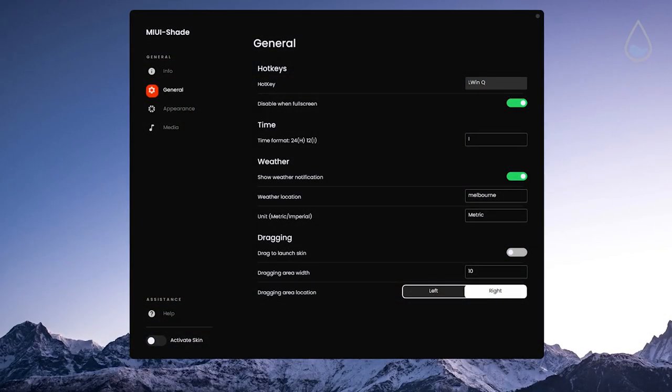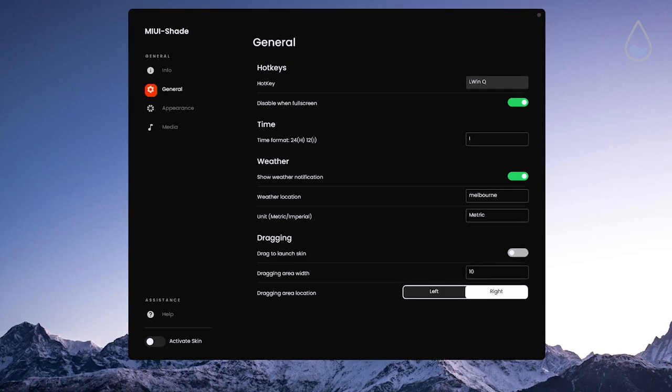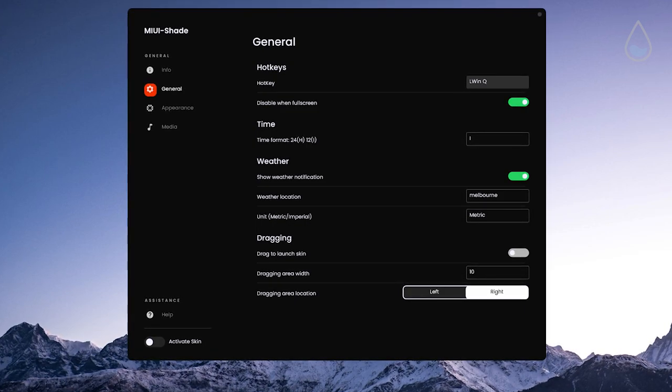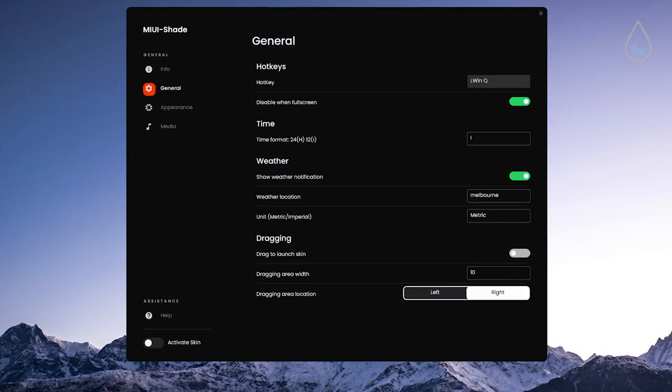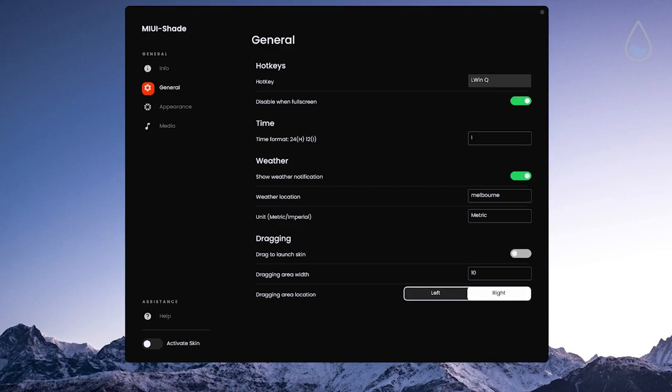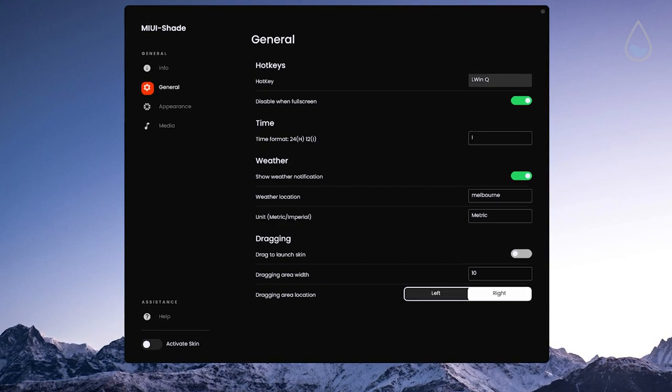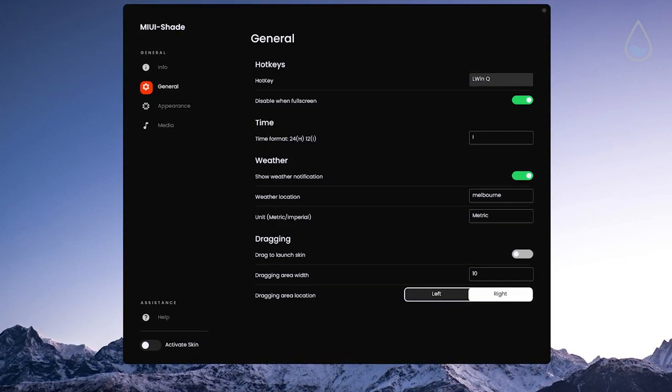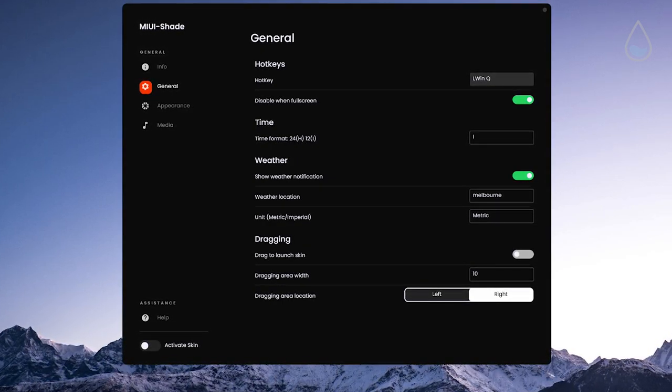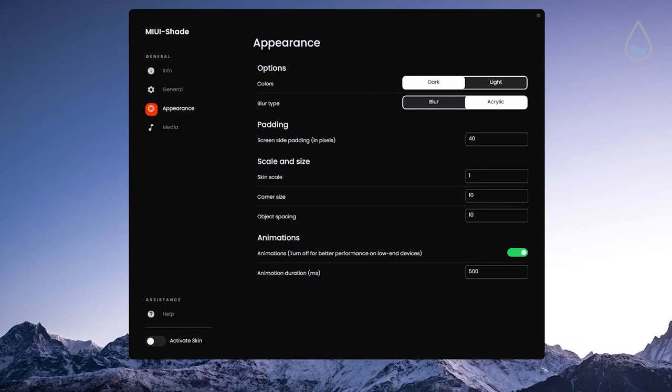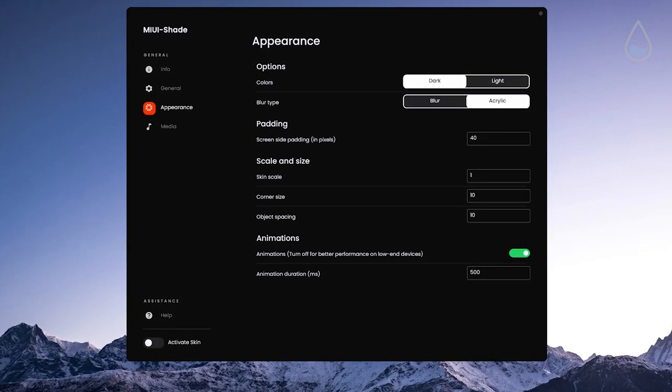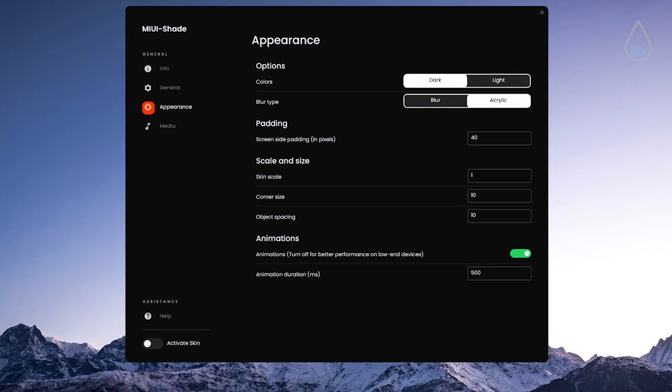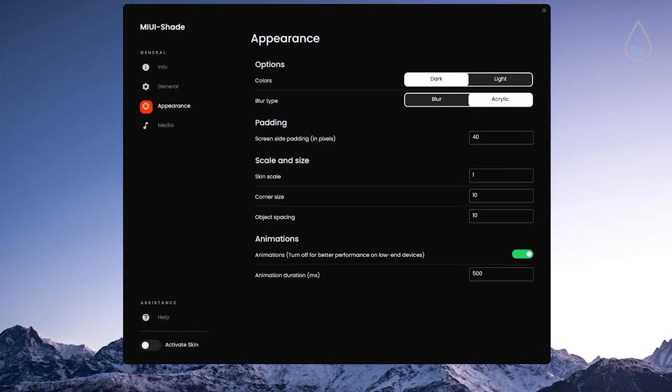Here you can change hotkey, enable or disable full screen, change time format, weather notification, weather location and units. You can also turn off and on drag option to activate the skin. Skin is available in dark and light colors and you can also change blur type to acrylic or just blur.